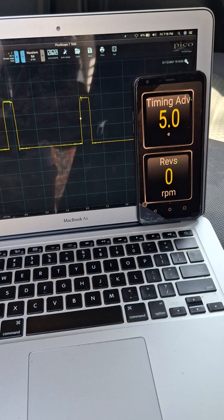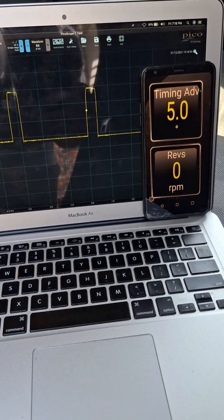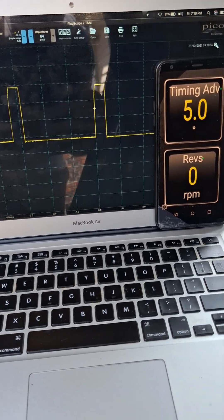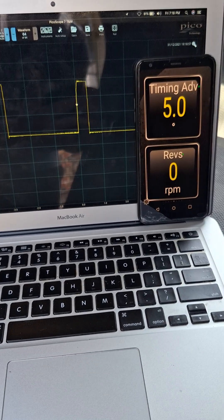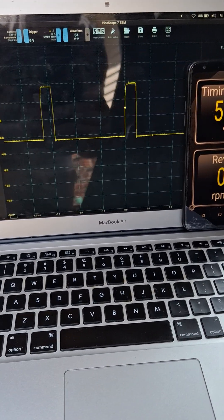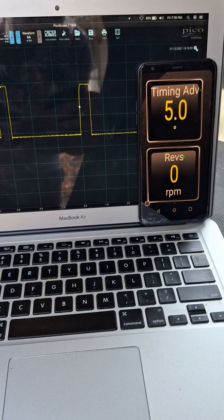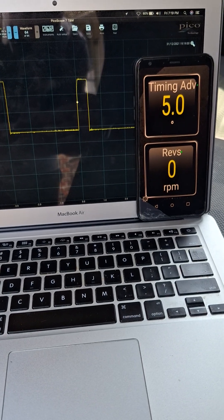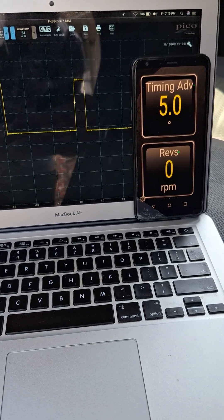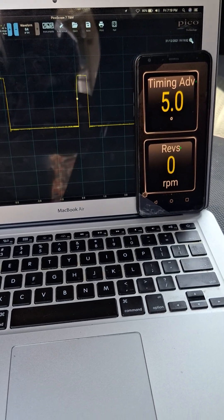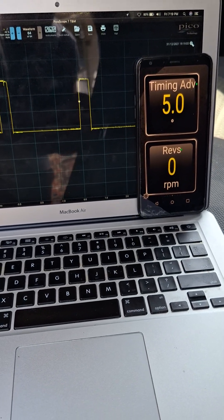I have the ignition on so this is the duty cycle going to the solenoid which means the system's on and I'm gonna go ahead and crank it up and we'll see what we get.